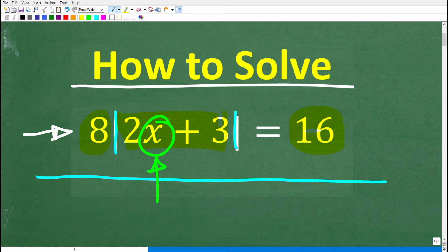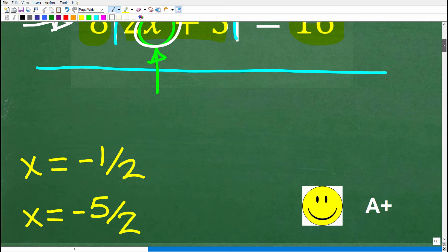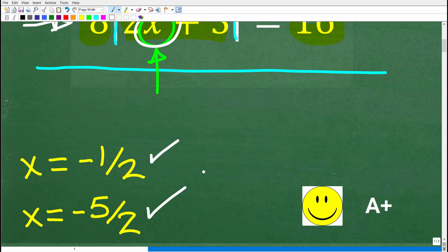Let's go ahead and take a look at the answer. 8 times the absolute value of 2x plus 3 is equal to 16. What is x equal to? Actually, there are two solutions: x is equal to negative one half, and x is equal to negative five halves.